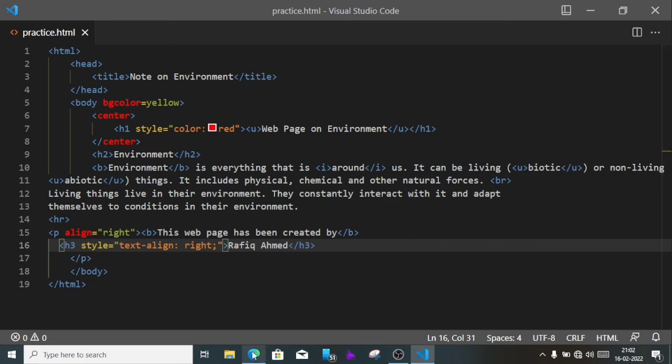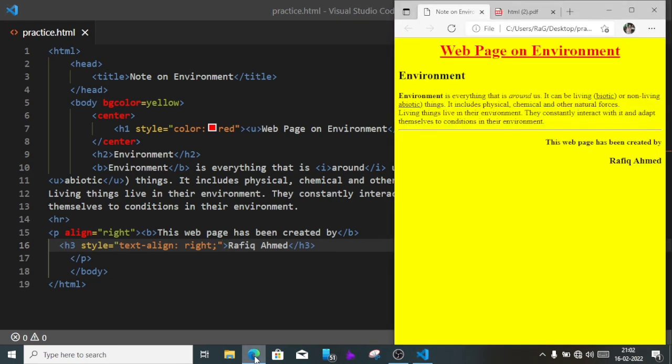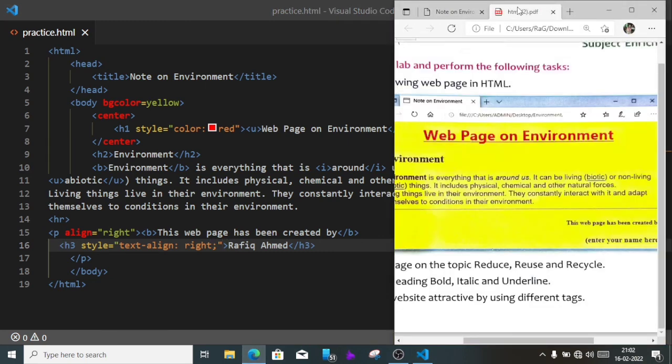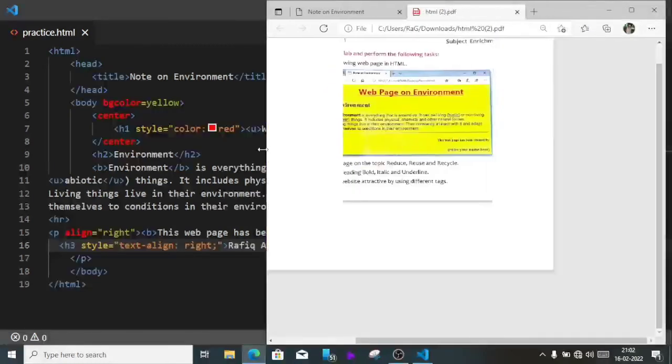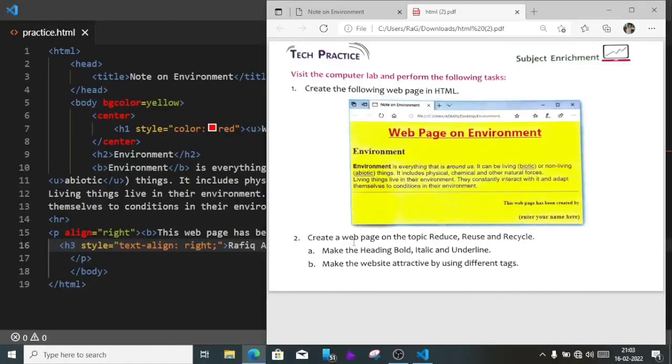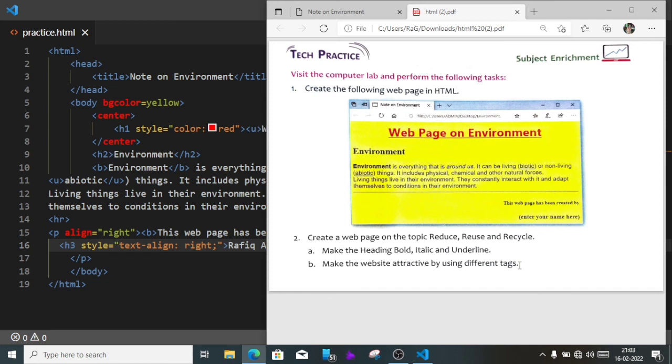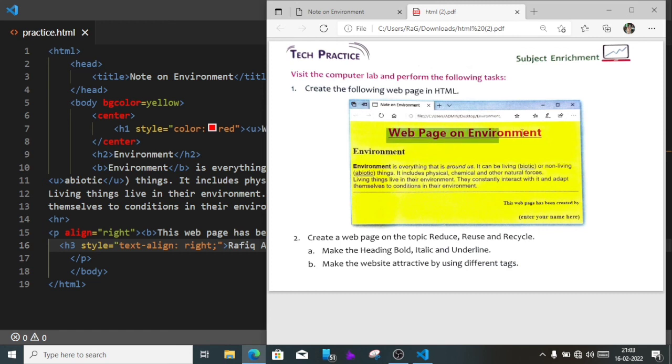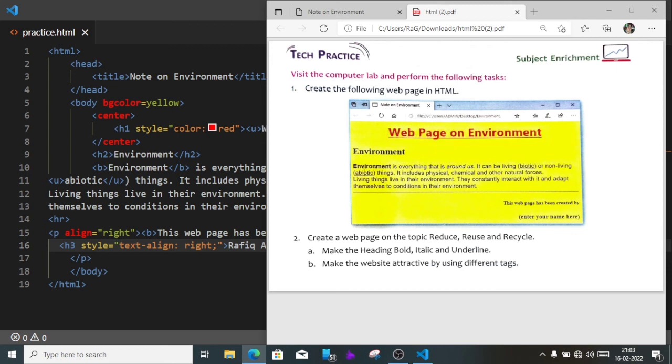Now let's move to the question two. Create a web page on the topic Reduce, Reuse and Recycle. Make the heading bold, italic, underline. Make the website attractive by using different tags. Same, this way only. In place of web page, you will write this one: Reduce, Reuse and Recycle, and you will write about something. And wherever required bold, italic, these tags you will use. So this way you can do it. Thank you for watching. See you in a new video. Till then, take care and bye.